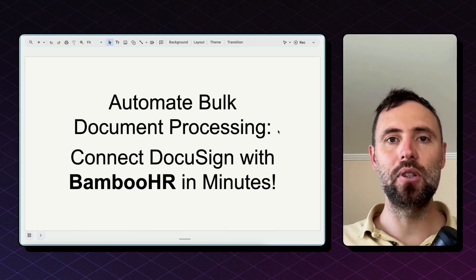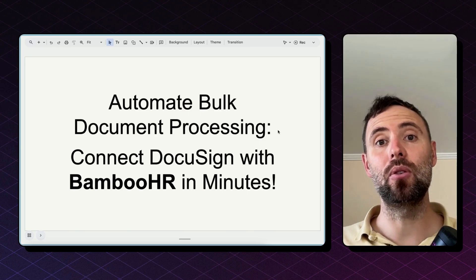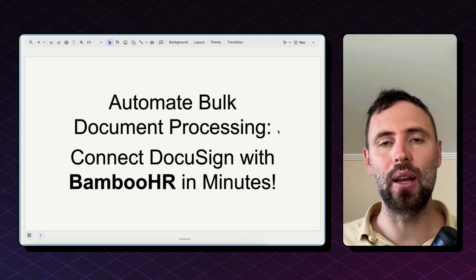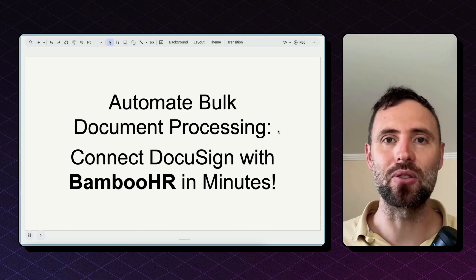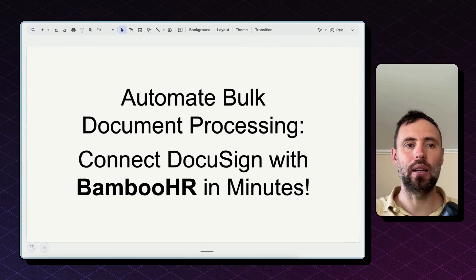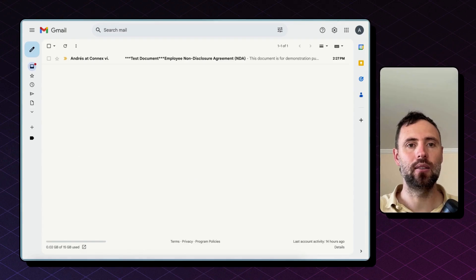For doing so I'm going to use make.com which is a super easy platform to build these automations on. So let's jump right into it.